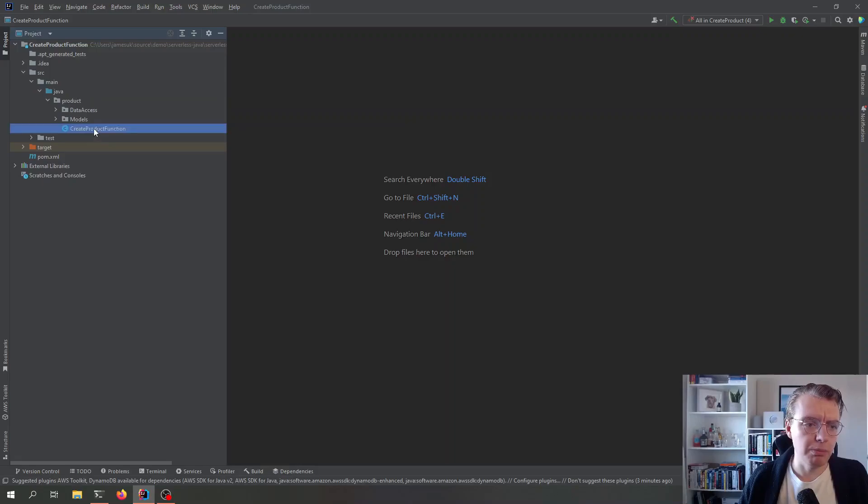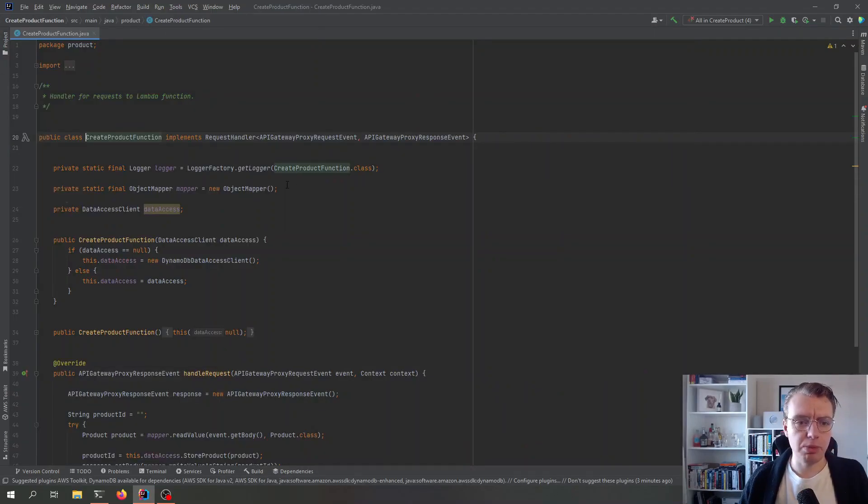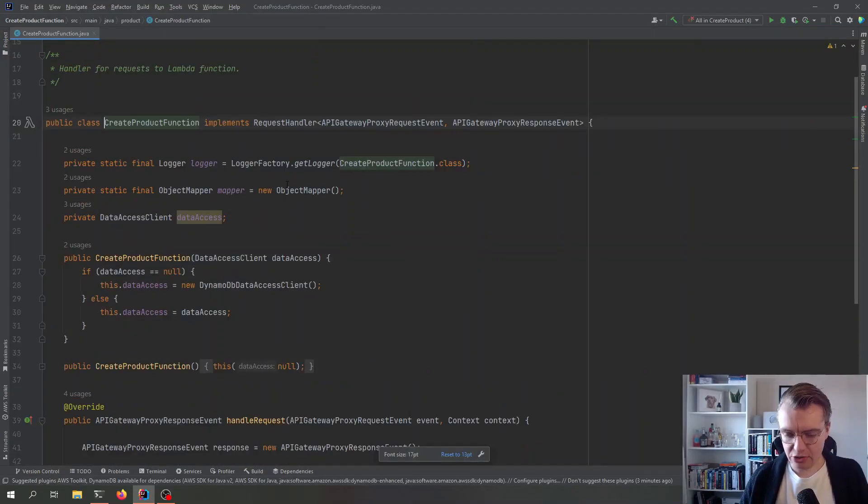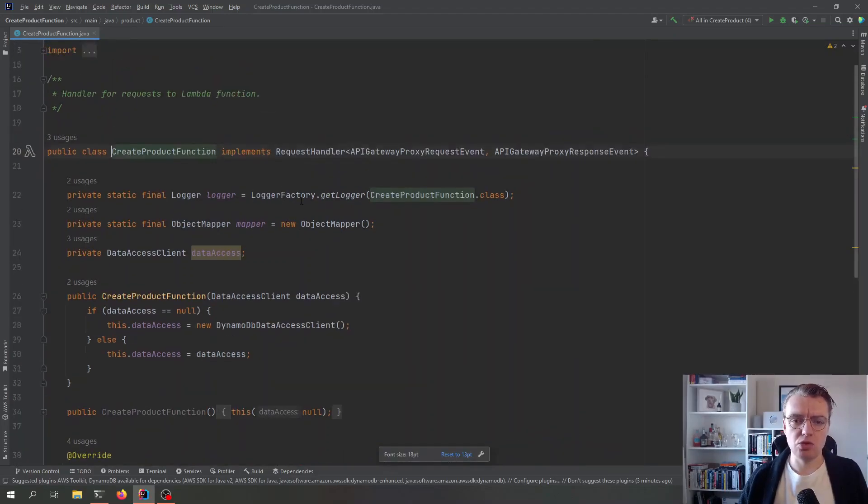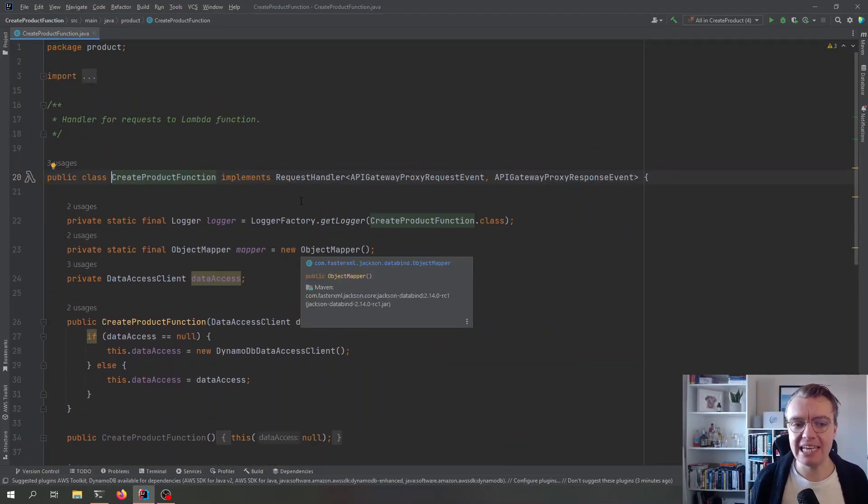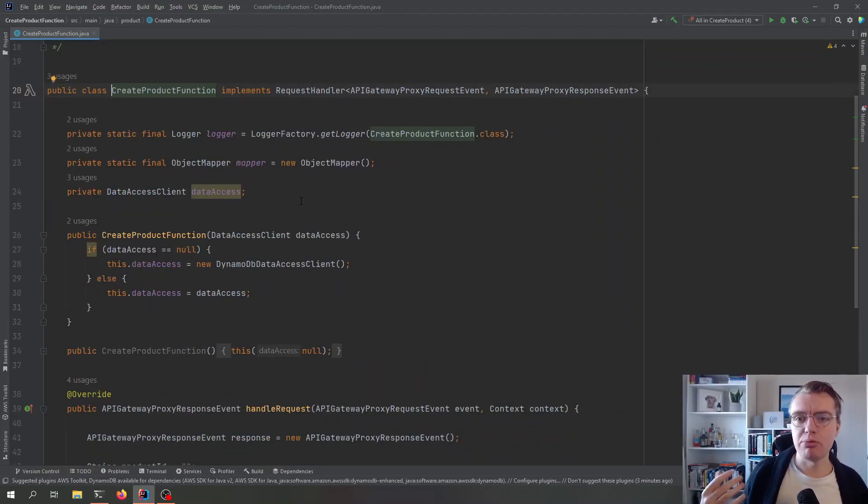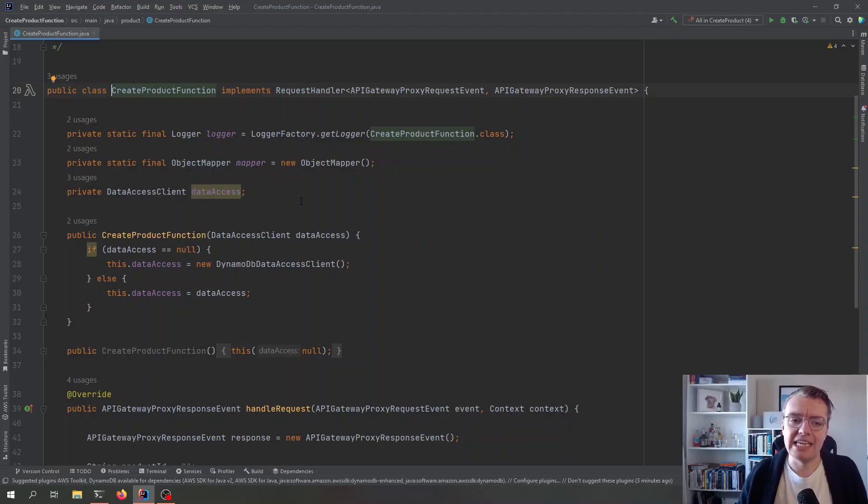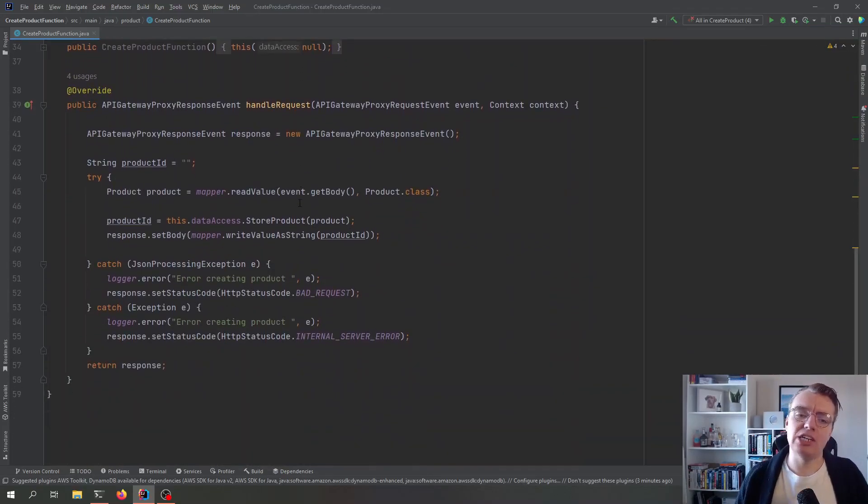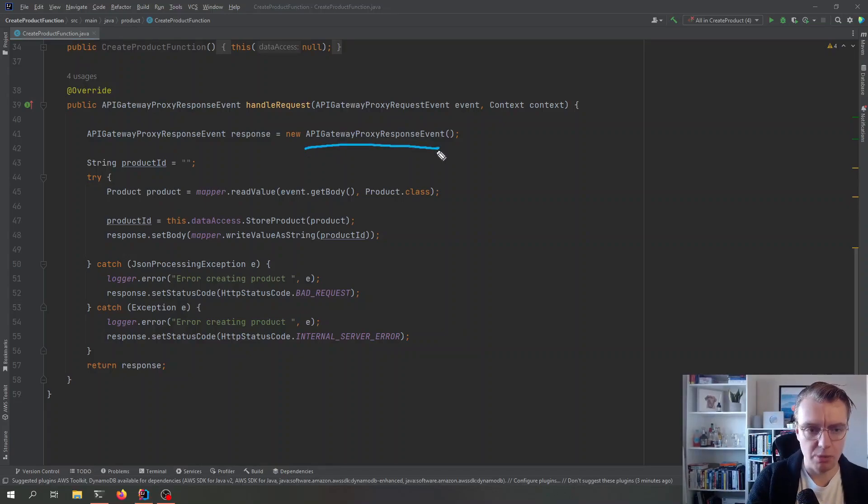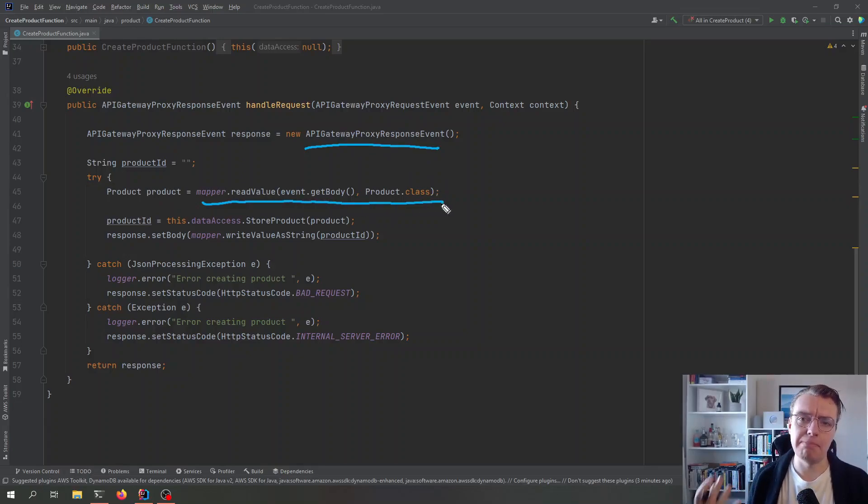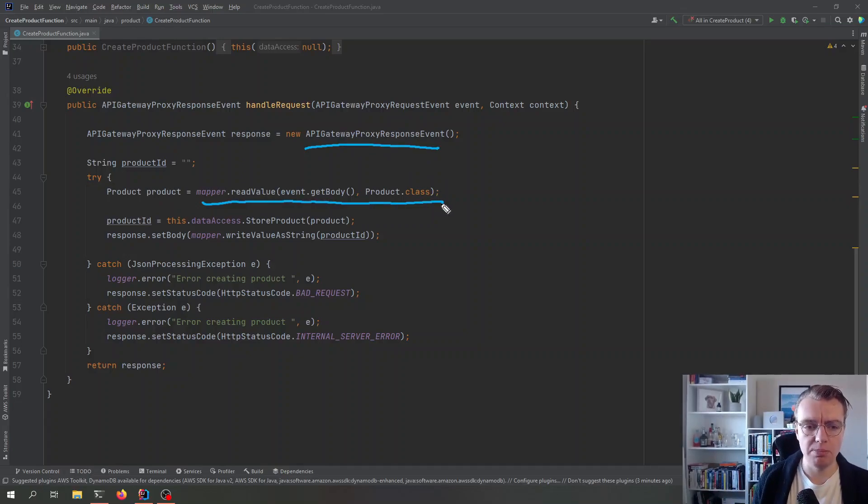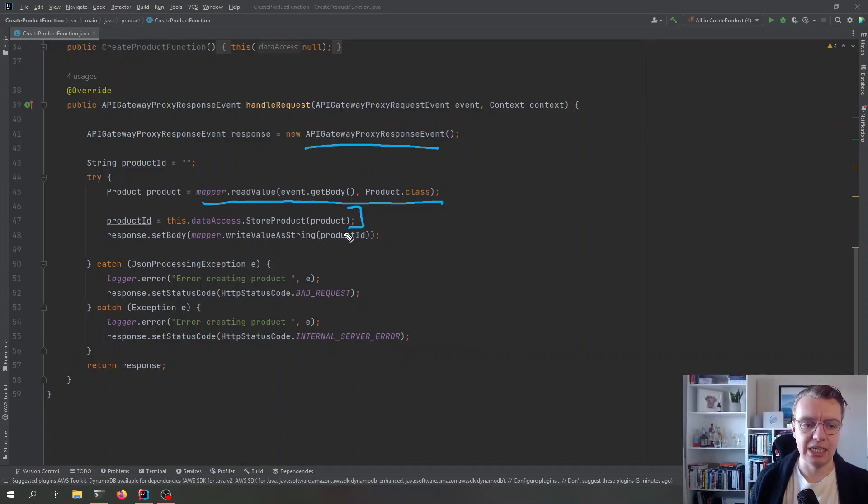And let's have a look at the sample Lambda function we've got to run our tests against. So if I open up my handler here, we've got a single-purpose handler function here that's going to be used to receive a request from API Gateway. That request is going to be to create a product, and then it's going to store that product in DynamoDB.